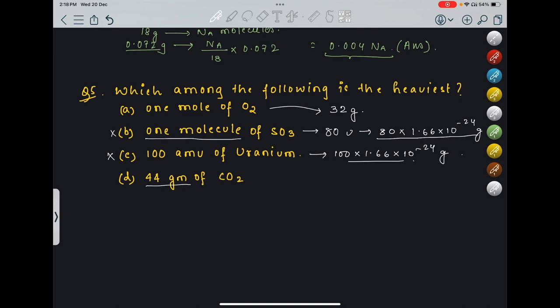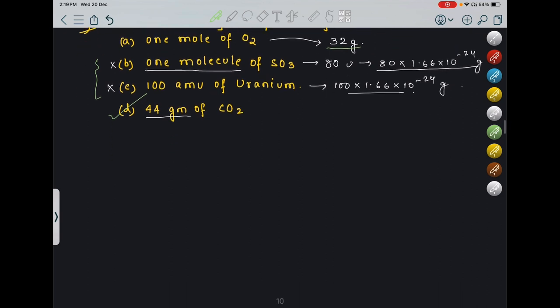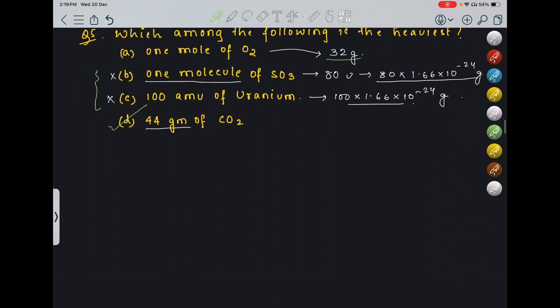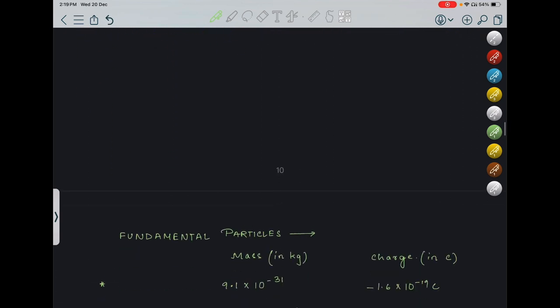So which is the heaviest? Definitely option 4 — 44 grams is heavier than 32 grams, and the other two were already out of the race. So the answer will be option D.